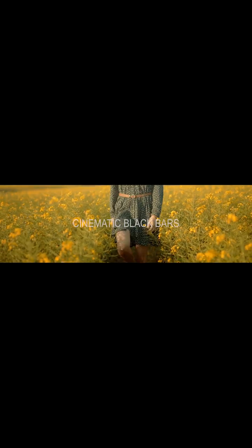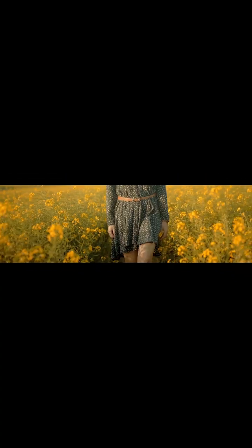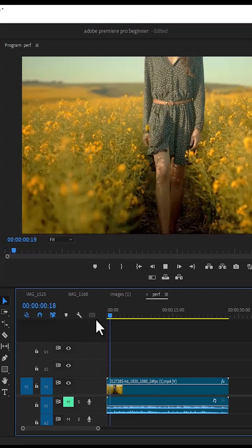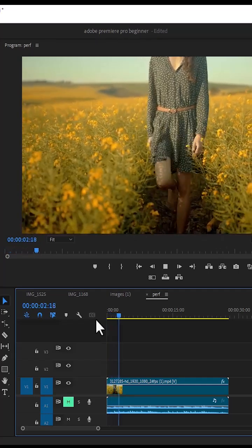Hello guys and welcome to another Premiere Pro tutorial. In this tutorial I'm going to show you how to create the cinematic black bars intro animation and outro animation in Premiere Pro. To begin, I've imported this clip onto my timeline over here.